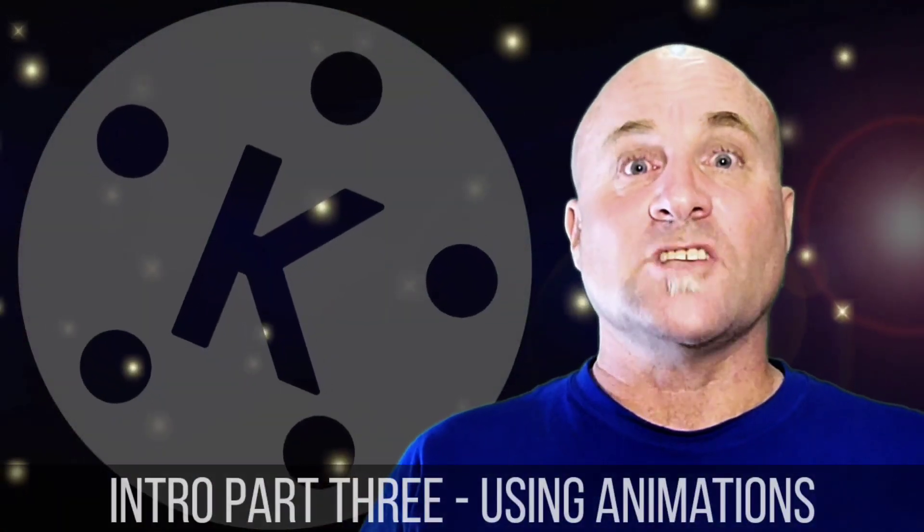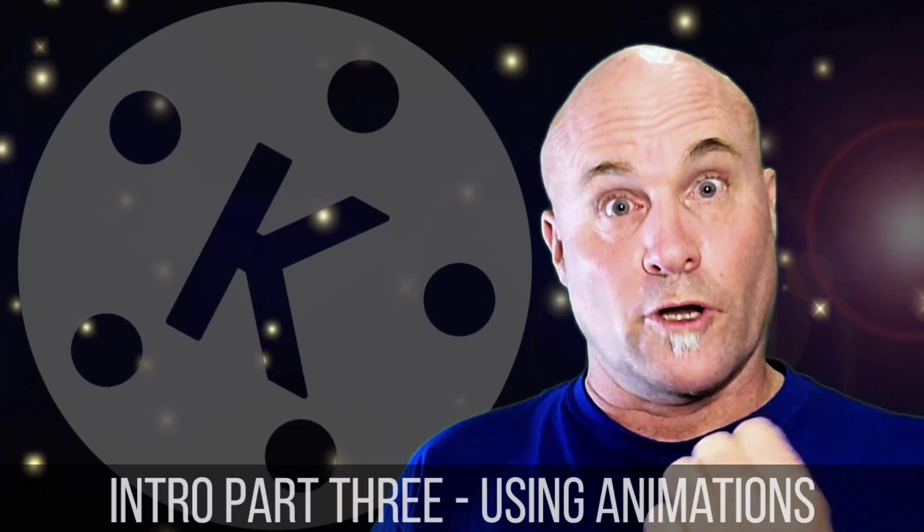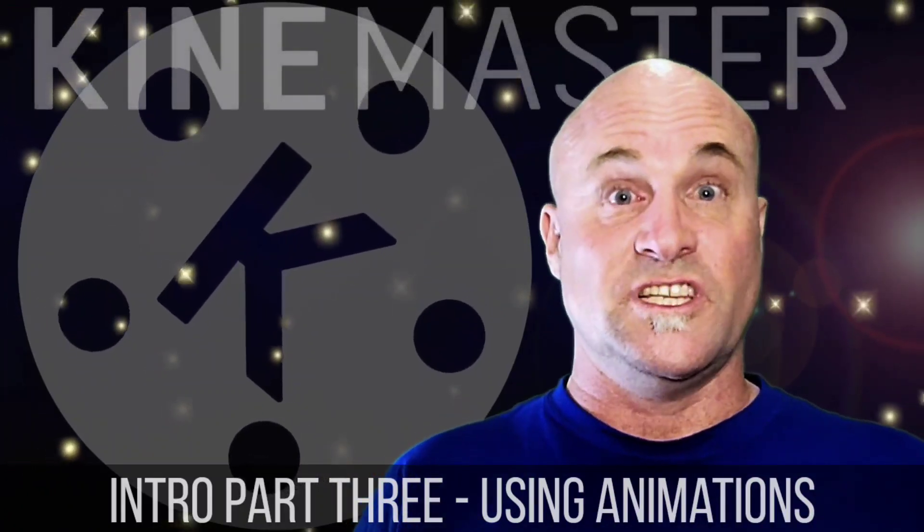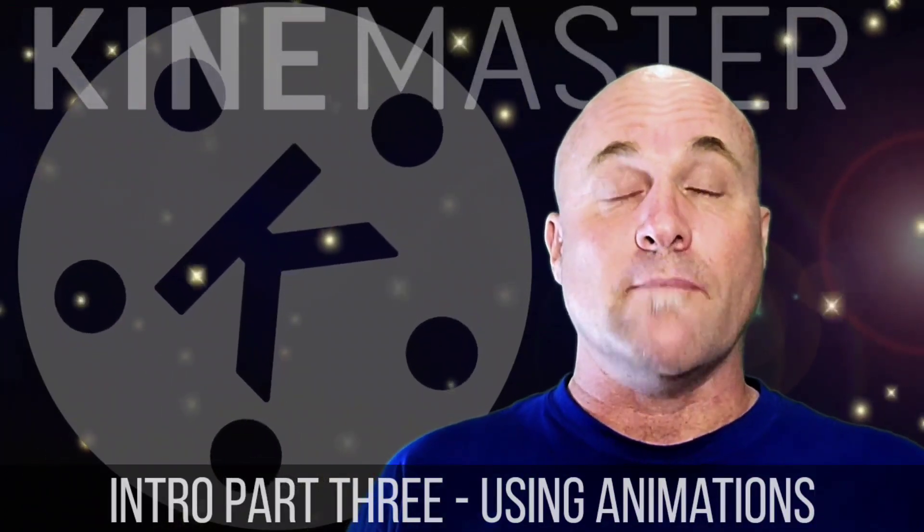Welcome back to Mastering KineMaster custom intro part 3. You've probably noticed it was a different intro.